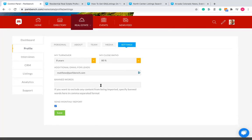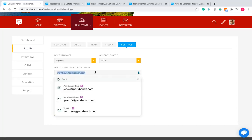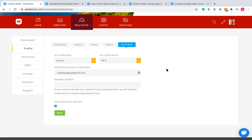The last two tabs are 'Additional Emails for Leads' and 'Banned Words.' If you're part of a team, I as the main sponsor get emails whenever someone requests an interview or a market report. You can have a team member looped in on that communication by putting their email address in here — it basically duplicates and sends that notification to that person too. Click Save.